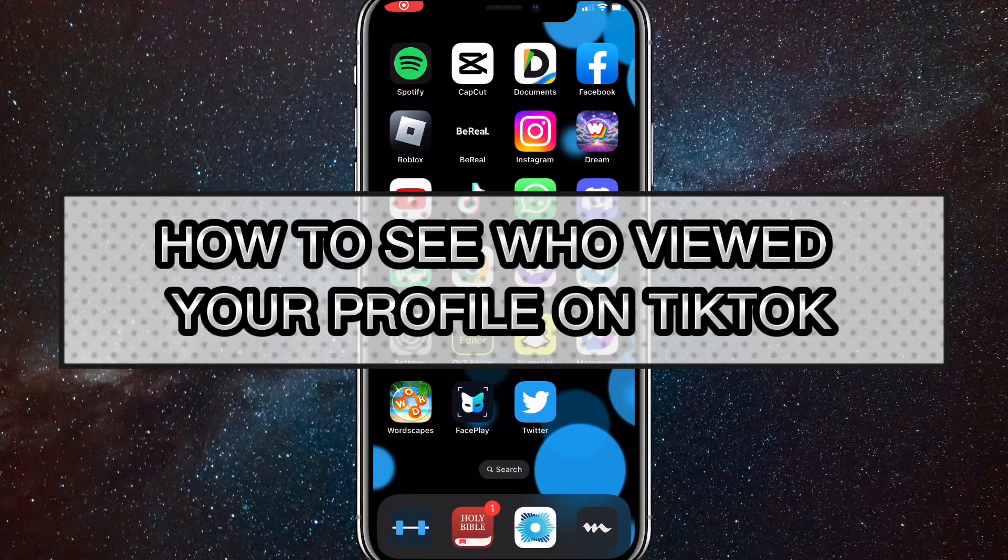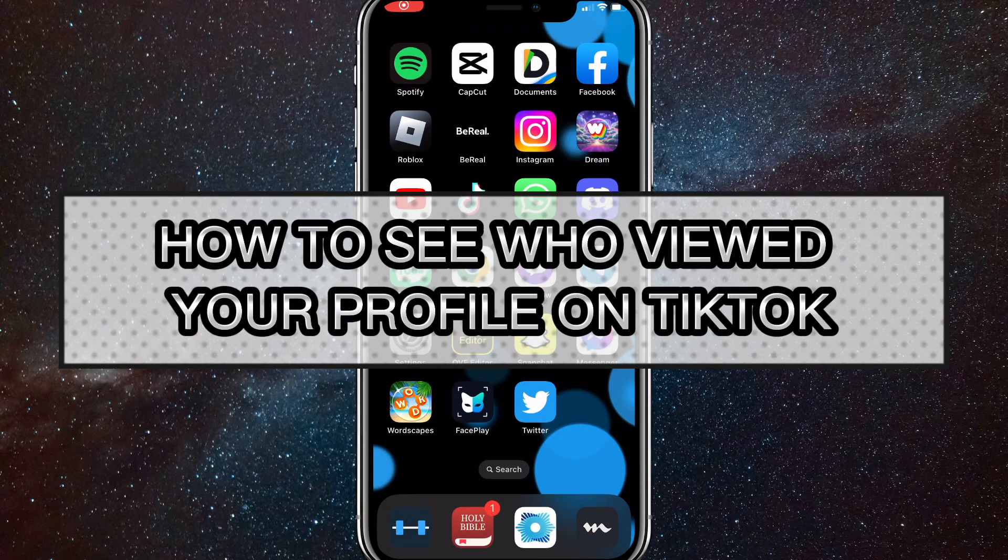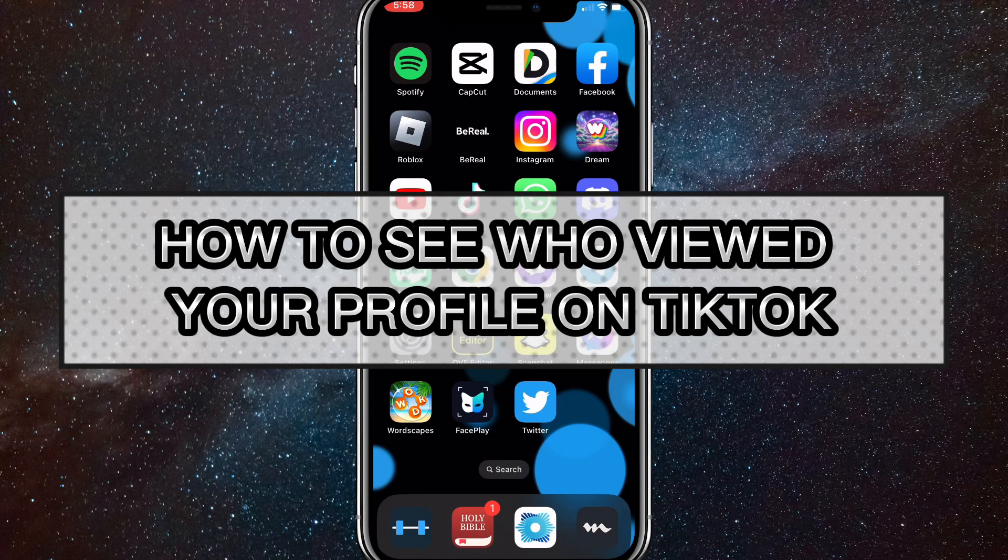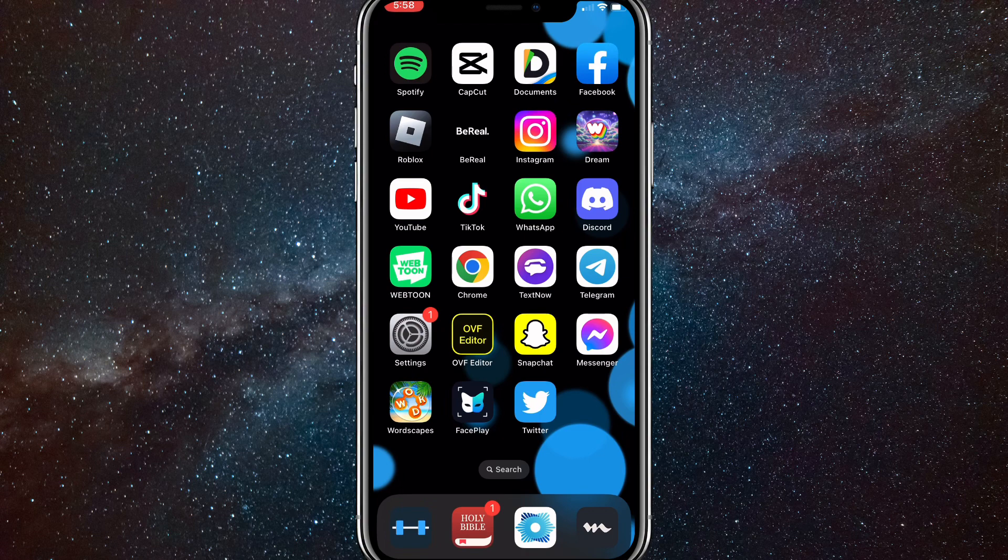Hey guys, in this video, I'm going to show you how to see who viewed your profile on TikTok. If you want to see who has visited your profile on your TikTok account, I'll show you how to do that in this video today.